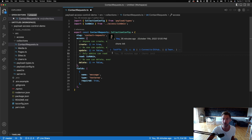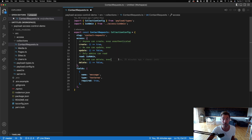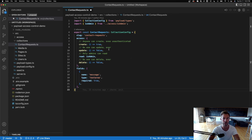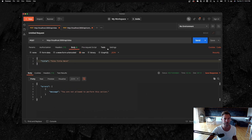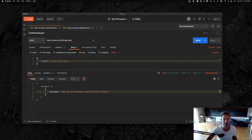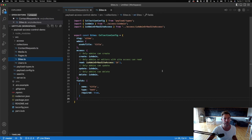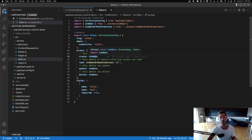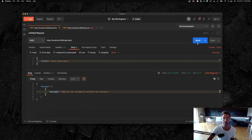But nobody can update ever, and only admins can read these — no one can delete them. This is a simple collection with one field called message. To demonstrate, I'll hop over to Postman — I'm not authenticated. If I try to post to sites from the API, it tells me I'm not allowed to perform this action because create is restricted to isAdmin.